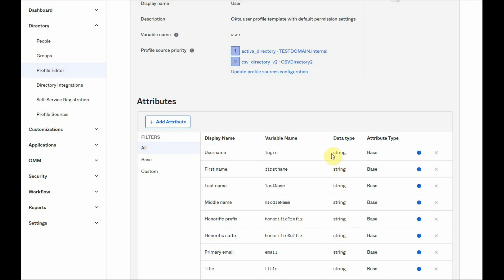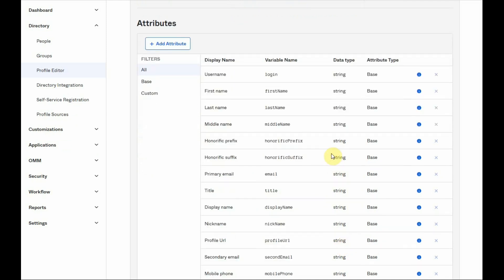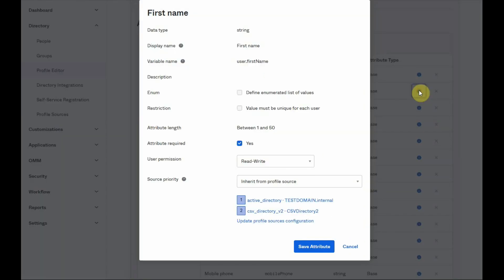Some of the base attributes can be modified. For example, the first name and the last name. These attributes can be set as required or optional.